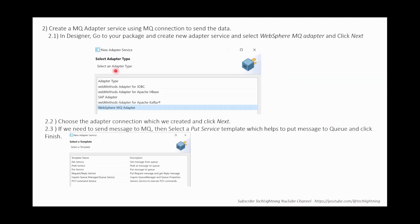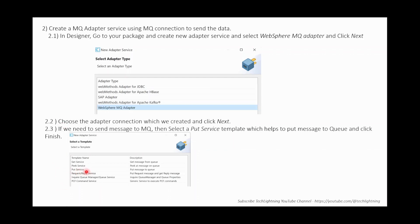Now we have to create an adapter service. Go to Designer, open Package Explorer, select a specific package, and click 'Create New Adapter Service'. It will ask which adapter you want to create the service for — it could be SAP, AS/400, or anything. Choose WebSphere MQ adapter, click Next, then select the appropriate connection — you can have any number of connections pointing to different queues or queue managers. Once you choose the MQ connection, click Next, then select the 'Put' service template to put a message to the queue, and click Finish.